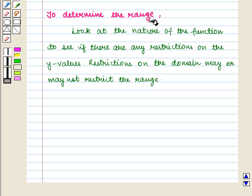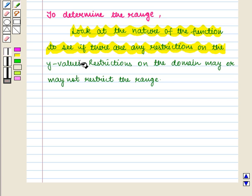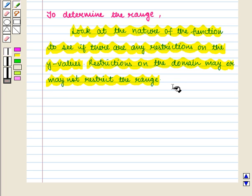To determine the range, we look at the nature of the function to see if there are any restrictions on the y-values. Restrictions on the domain may or may not restrict the range. The domain may be restricted but the range is not, or the domain may be all real numbers but the range is restricted. We should note that it is extremely helpful to have some idea about how the function looks when graphed.